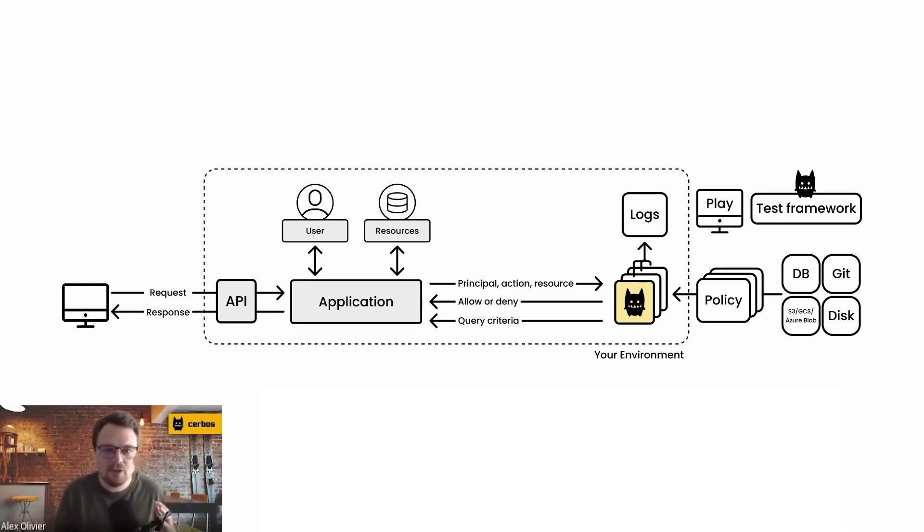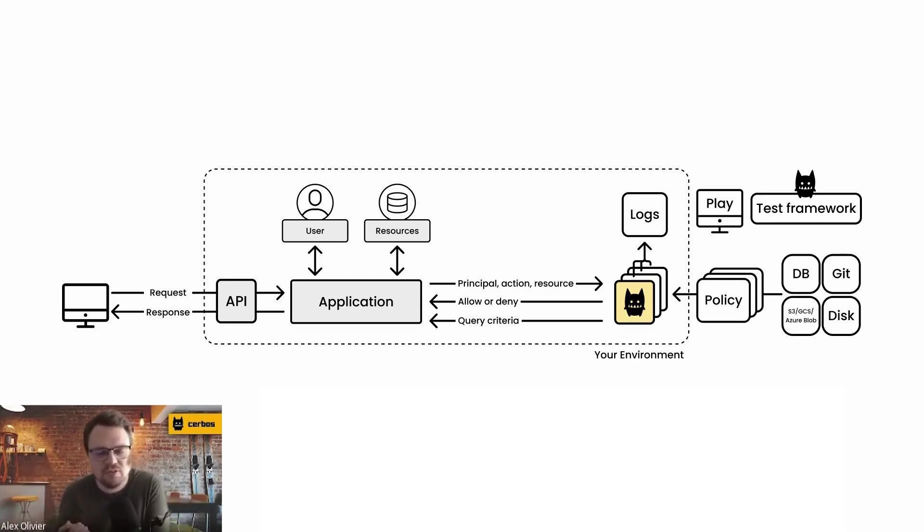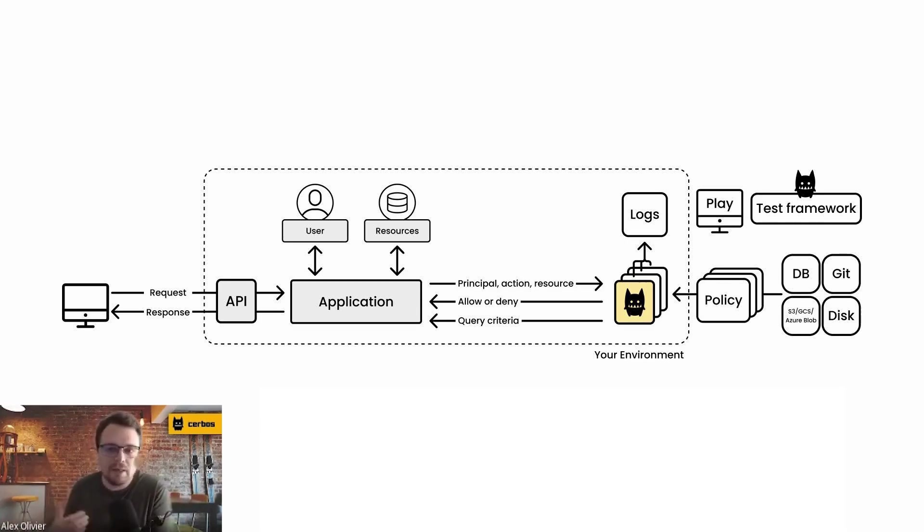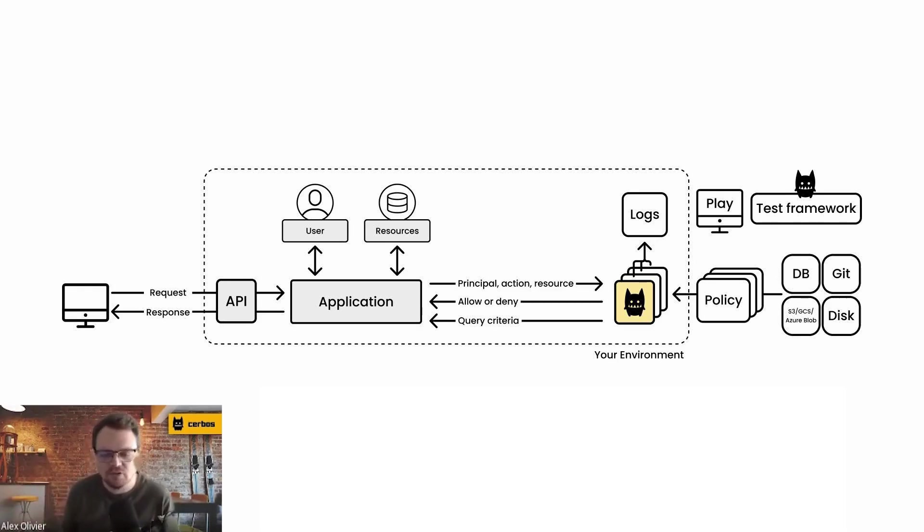But the state about the user and the resource of the principle is passed in the request to that authorization system. And then that information is always going to be live and up to date because it's coming directly from your application database and being passed over to the authorization system.